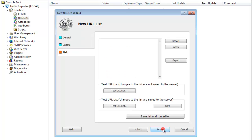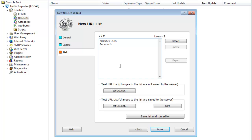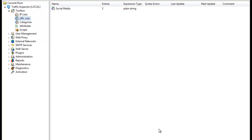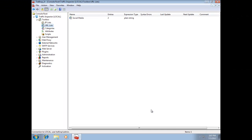For now, we'll just use a plain string. So, now I've got my new social media URL list. Okay, that's great, but how do I control access to those sites?